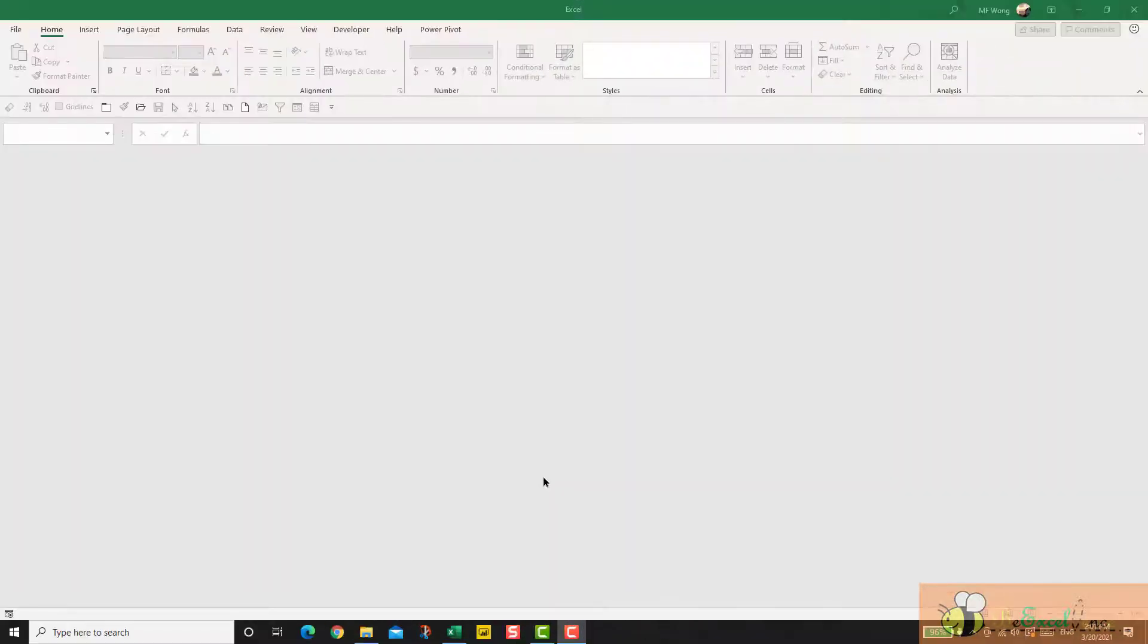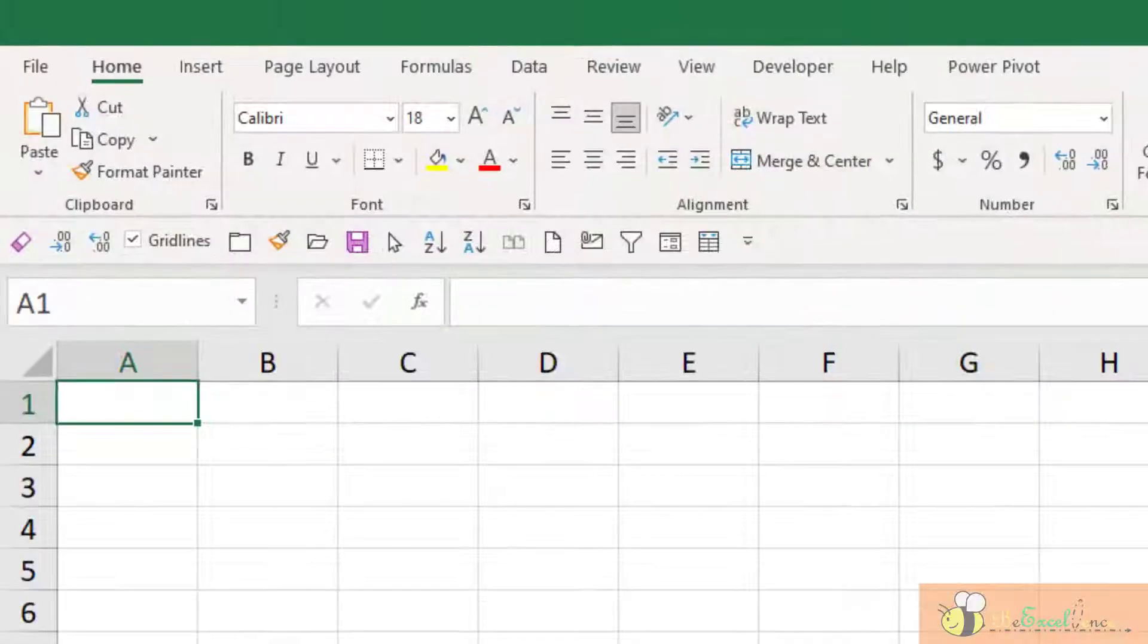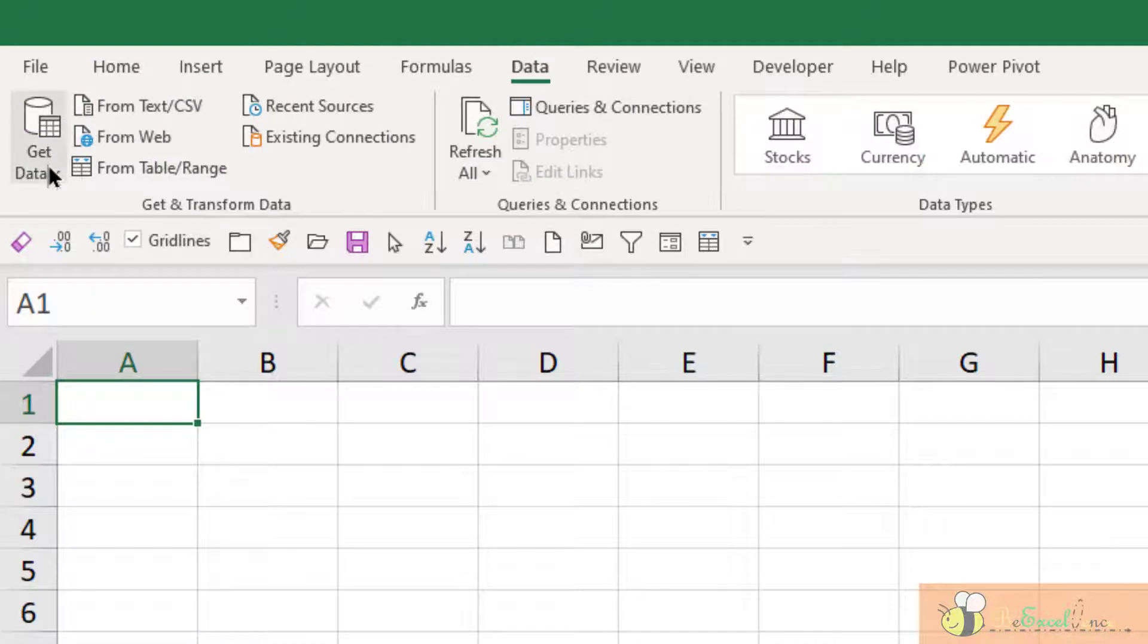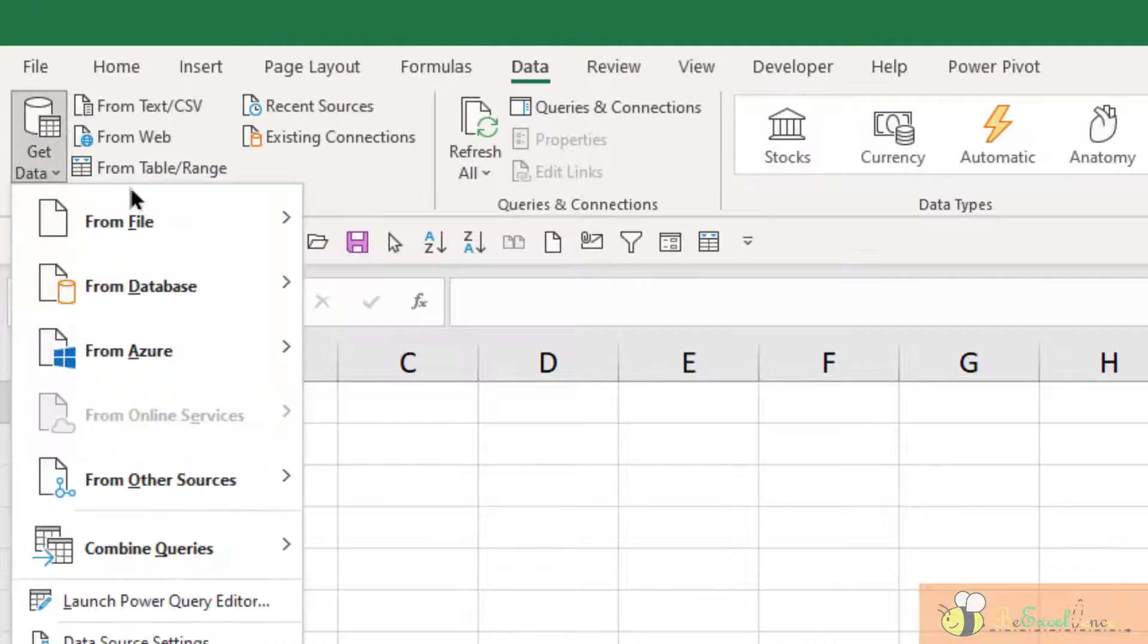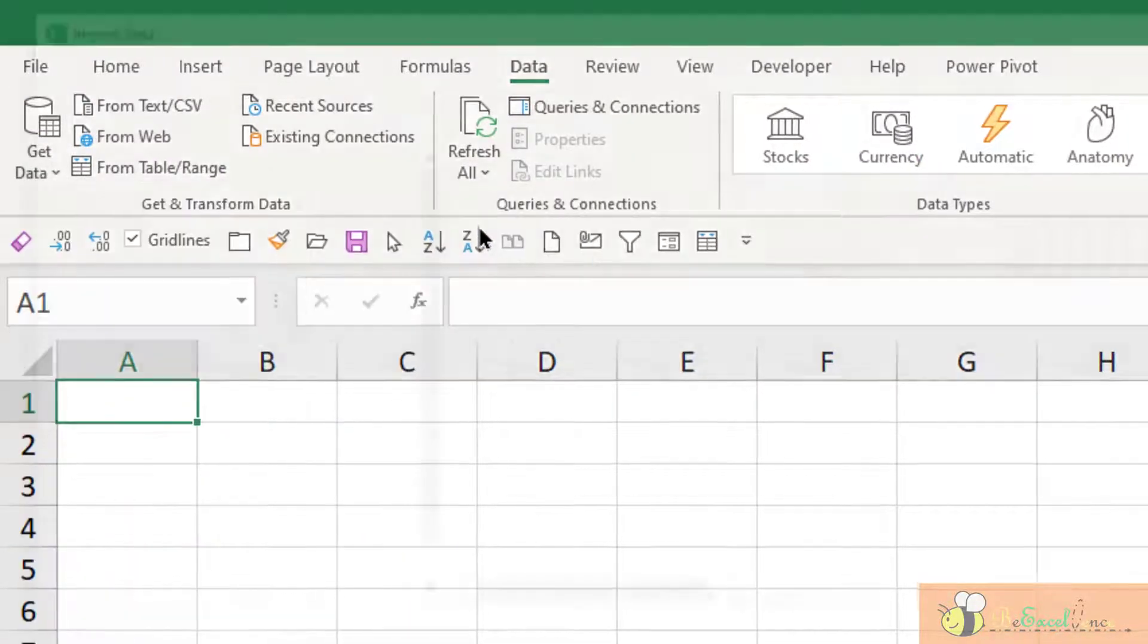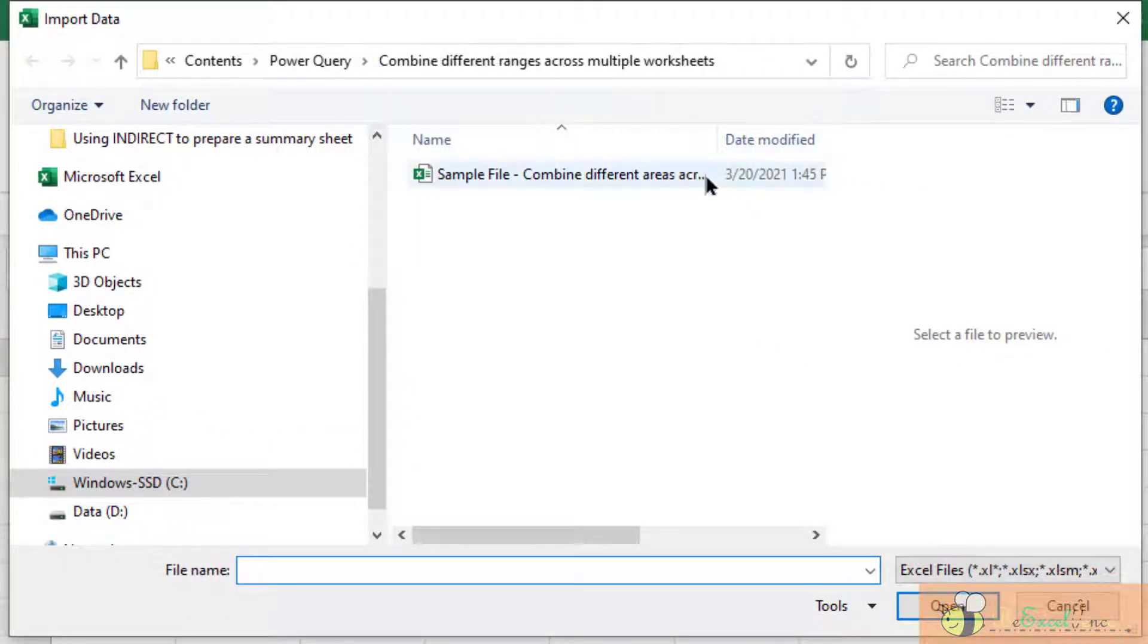To begin with, we can start with a blank workbook and then go to the Data tab, Get Data from File, from Workbook, and then select the workbook where we have the data.